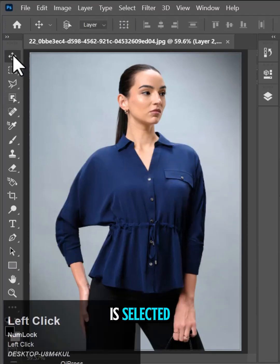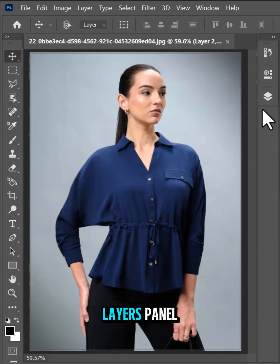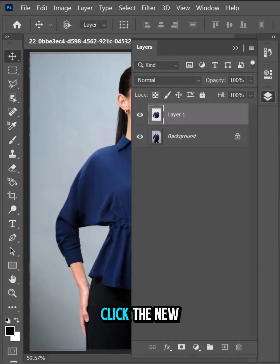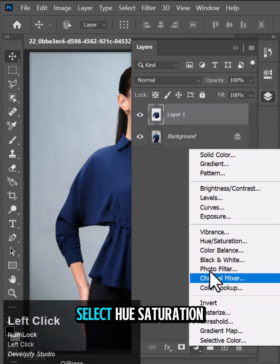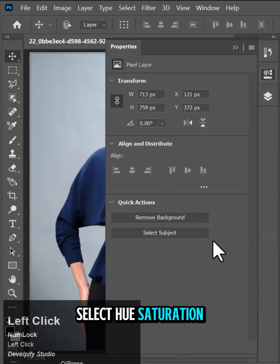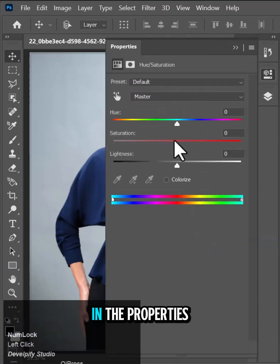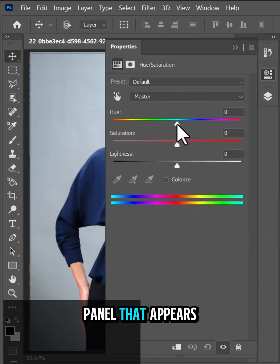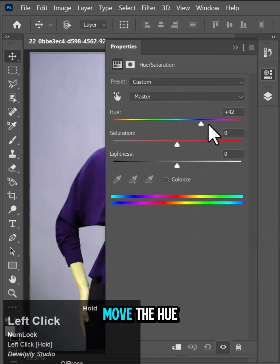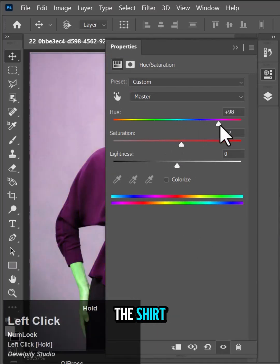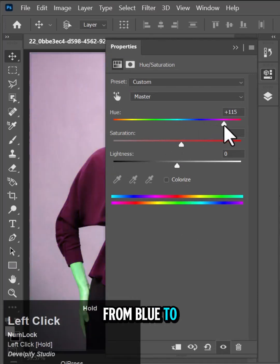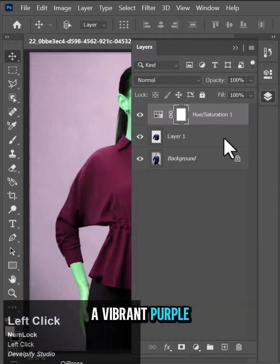Once the shirt is selected, go to the Layers panel and click the New Adjustment Layer button. Select Hue/Saturation. In the Properties panel that appears, move the Hue slider to change the color of the shirt from blue to a vibrant purple.